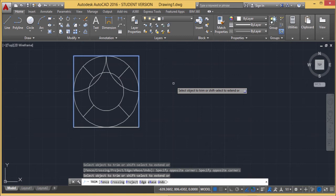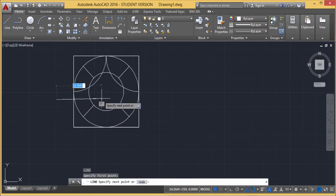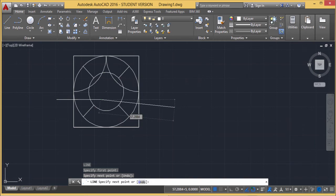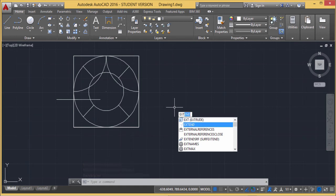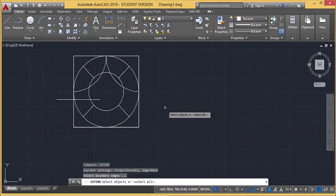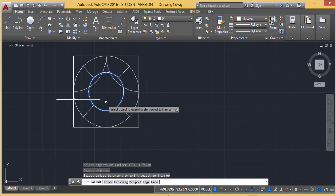Now we are going to discuss the Extend command. Let me draw a line here. I want to extend this line to the inner and outer circle sections. I'm going for Extend — the command asks to select boundary edges. I'm selecting this circle as the boundary edge and this circle as the boundary edge, then pressing Enter. You can see this line is getting extended up to that limit.